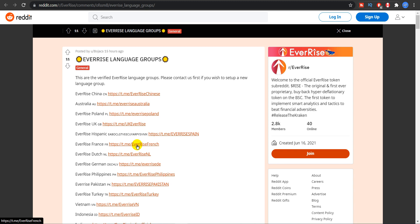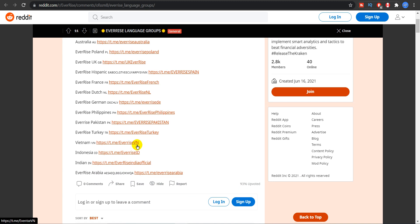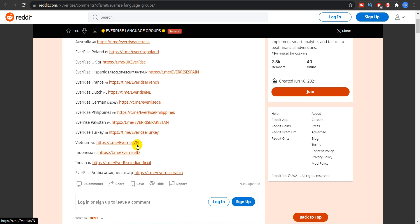We have China, we have Australia, we have Poland, we have UK, we have the Hispanic EverRise group that is the Spanish language. We have France, Dutch, German, Philippines, Pakistan, Turkey, Vietnam, Indonesia, Indian and Arabia.